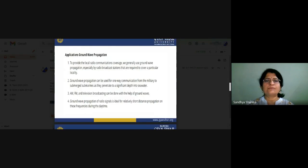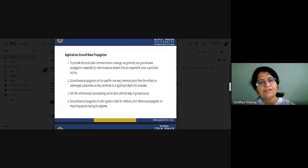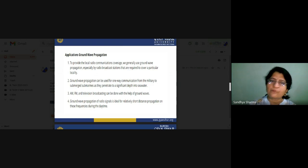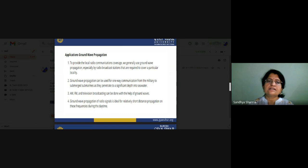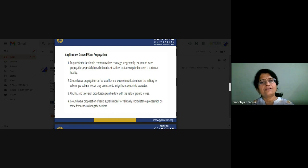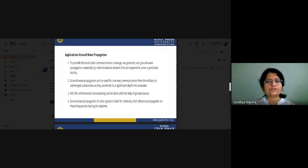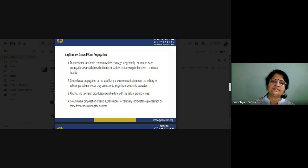In terms of applications, currently we work on FM frequency modulation, but initially we worked on AM radio. Ground wave propagation is used for one-way communication; military also uses it for submerged submarines as it penetrates significant depth in sea water. AM, FM, and television broadcasting can be done with the help of ground waves. Ground wave propagation is ideally for short-distance propagation at low frequencies during daytime — only short-distance communication is possible using ground wave propagation.